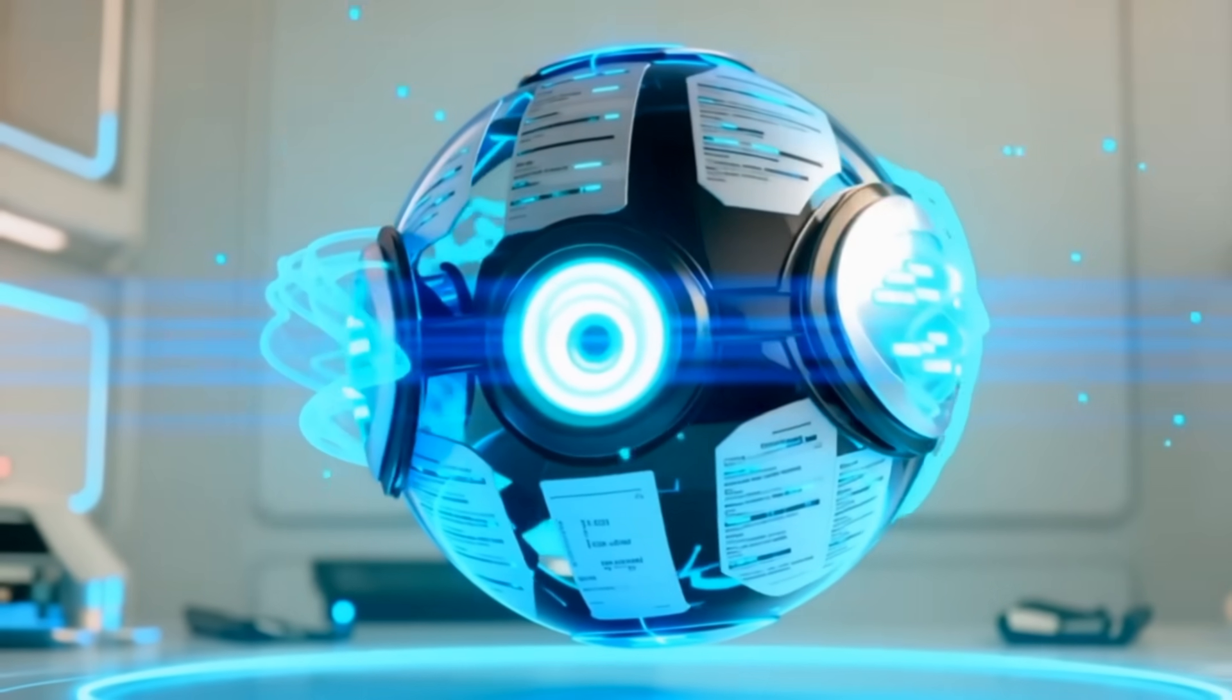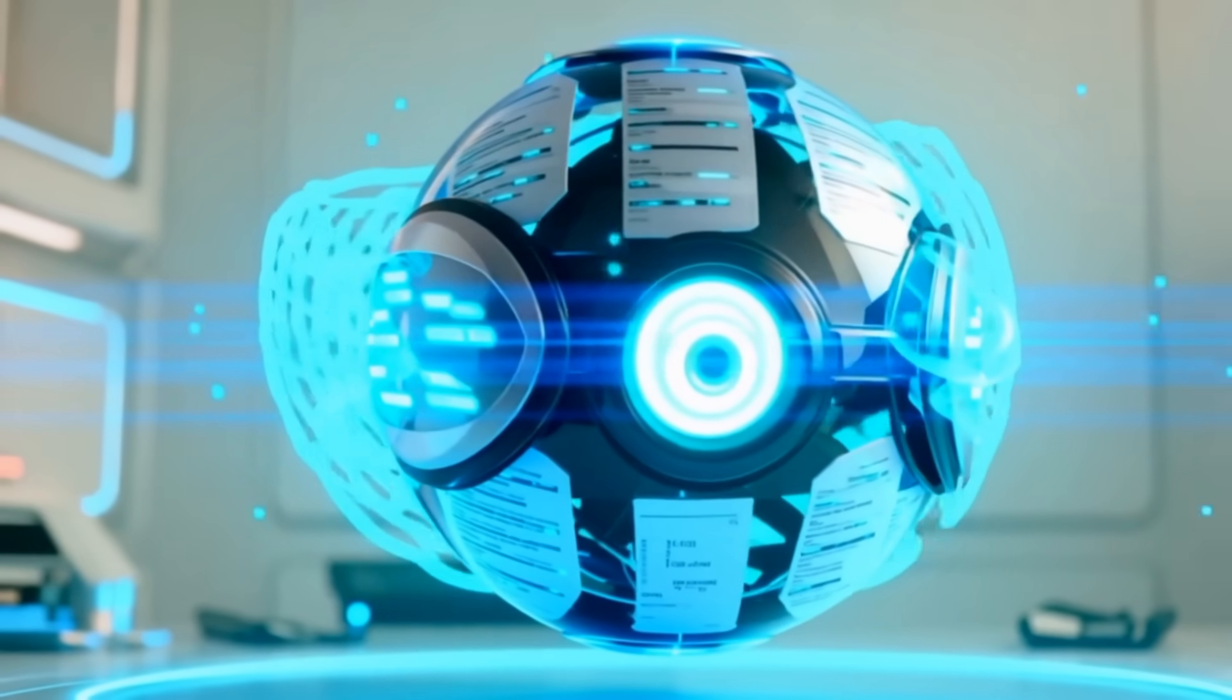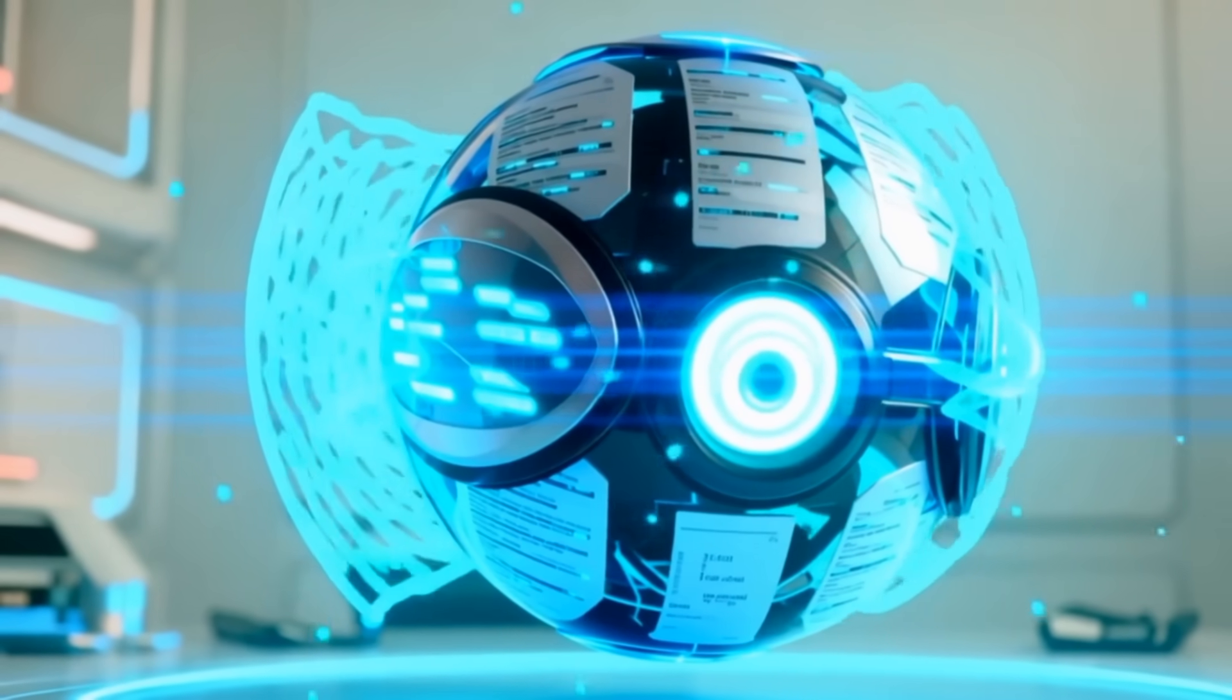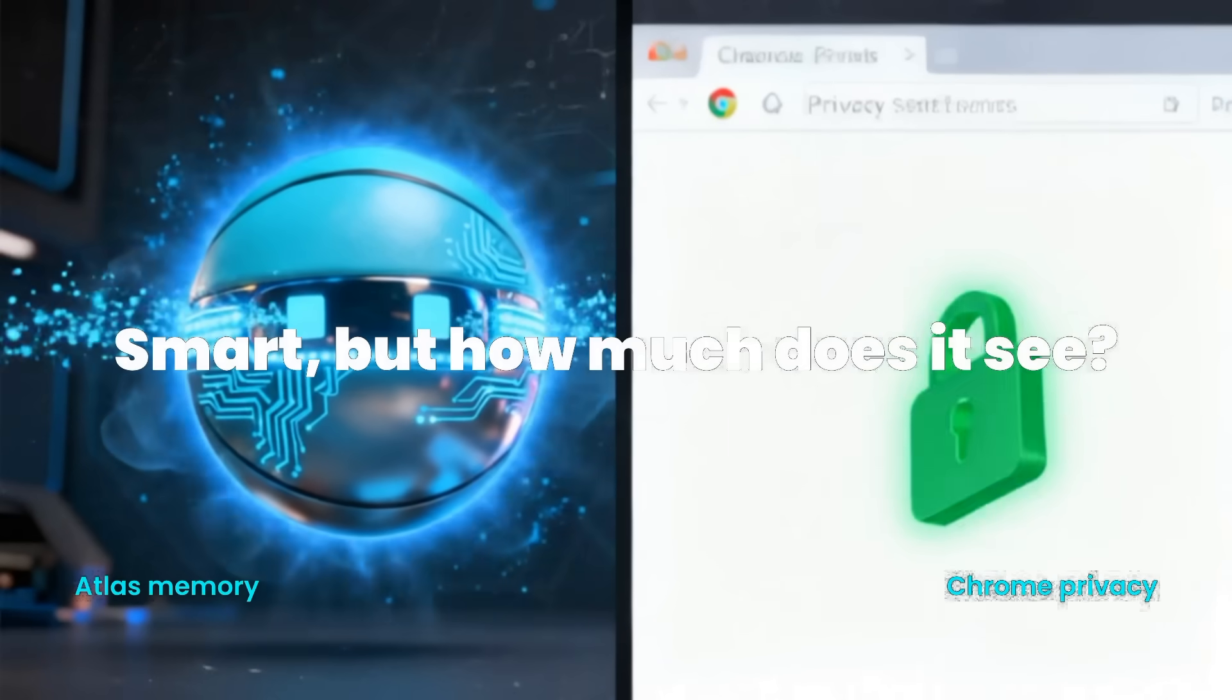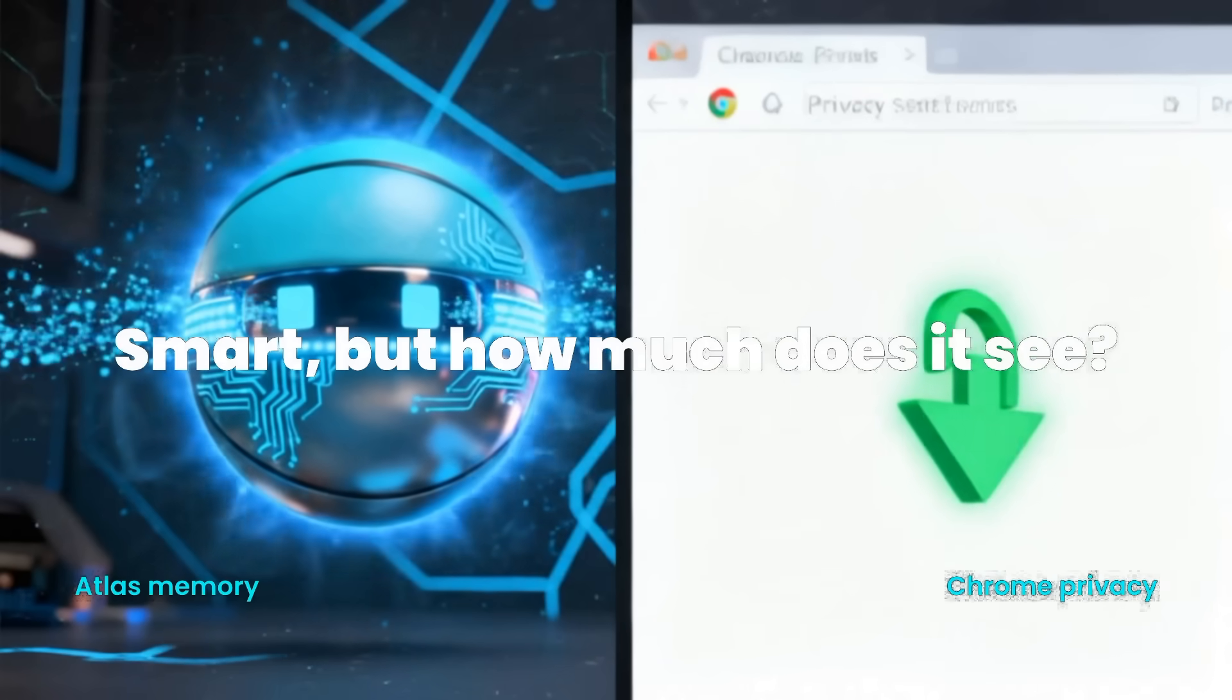Atlas? Smarter, yes, but noisier. So if privacy is your hill to die on, proceed with caution.